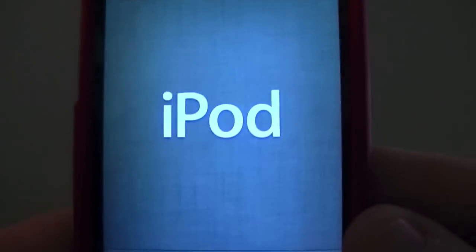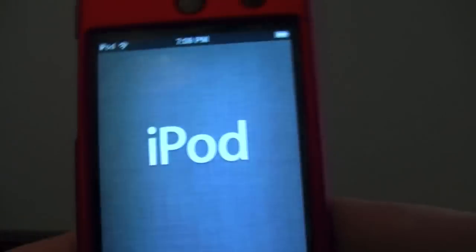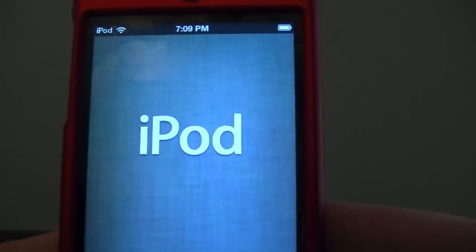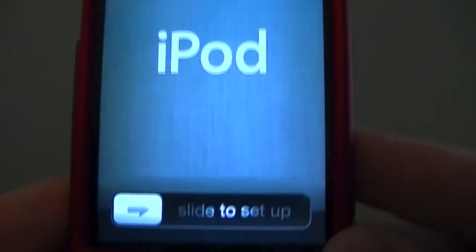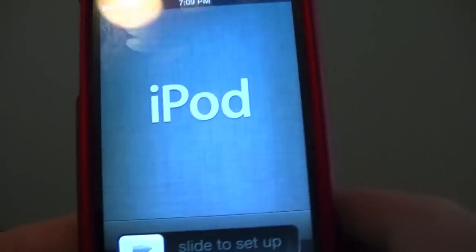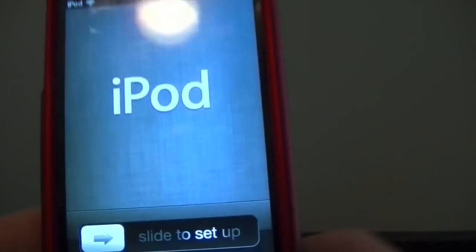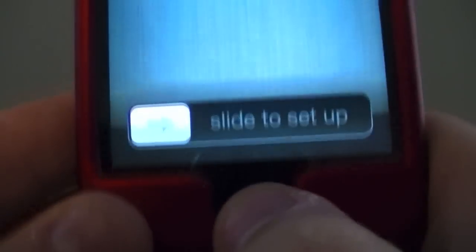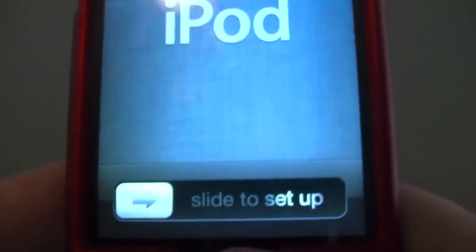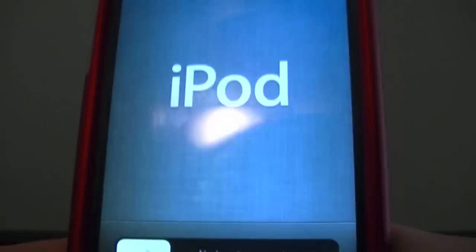Once it's restored, you should see a thing that looks like this and it will say iPod. You're going to want to go ahead and triple click on your home button to enable voiceover.